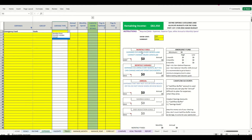Monthly fixed expenses occur every single month and cannot be changed unless canceled — think of your rent or mortgage payment. A monthly variable is something that occurs every month but you can choose how much you spend, like groceries or eating out. Then there are annual expenses, which do not occur every month — they occur periodically throughout the year, and sometimes you don't know when they'll happen. For example, medical expenses or clothing purchases you don't make every month but need to budget for throughout the year.